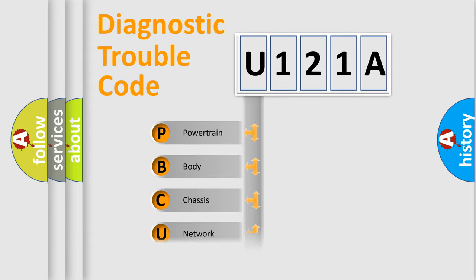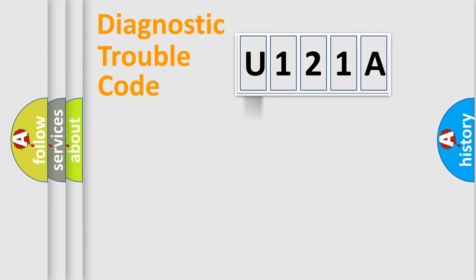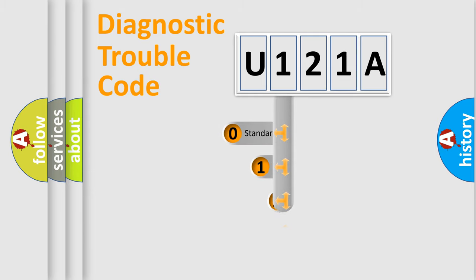We divide the electric system of automobiles into four basic units: Powertrain, Body, Chassis, and Network. This distribution is defined in the first character code.